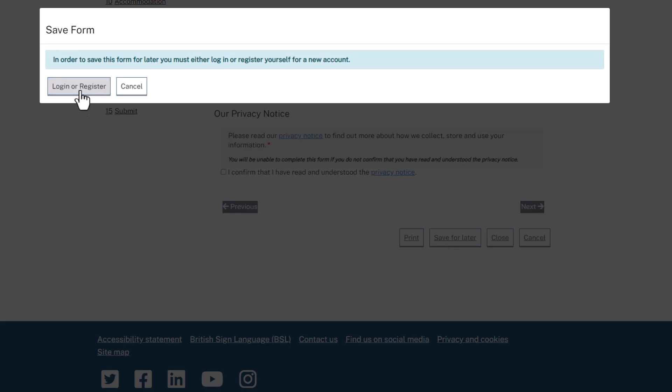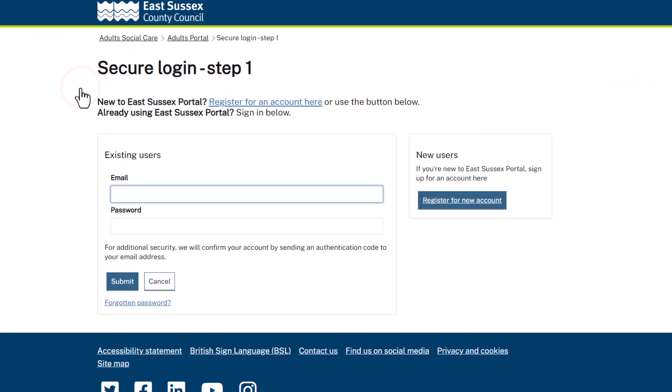To log in, click Login or Register. Here you will need to enter your email address and password and then click Submit.